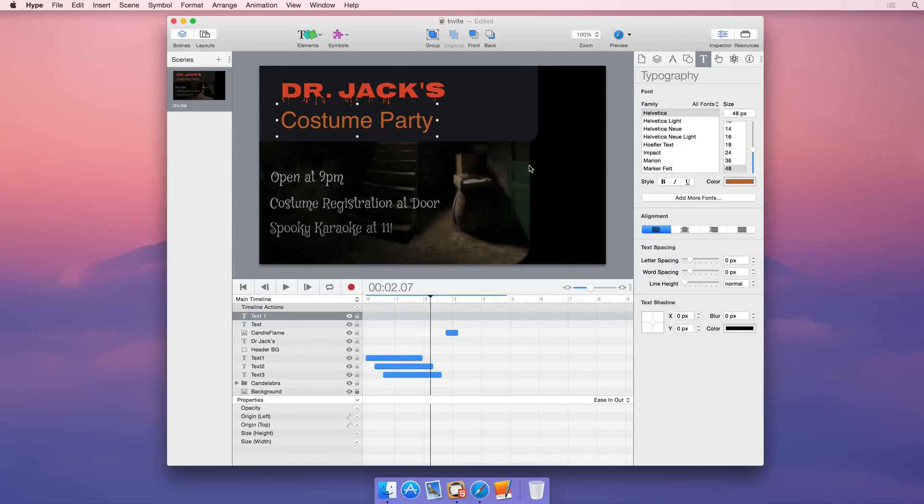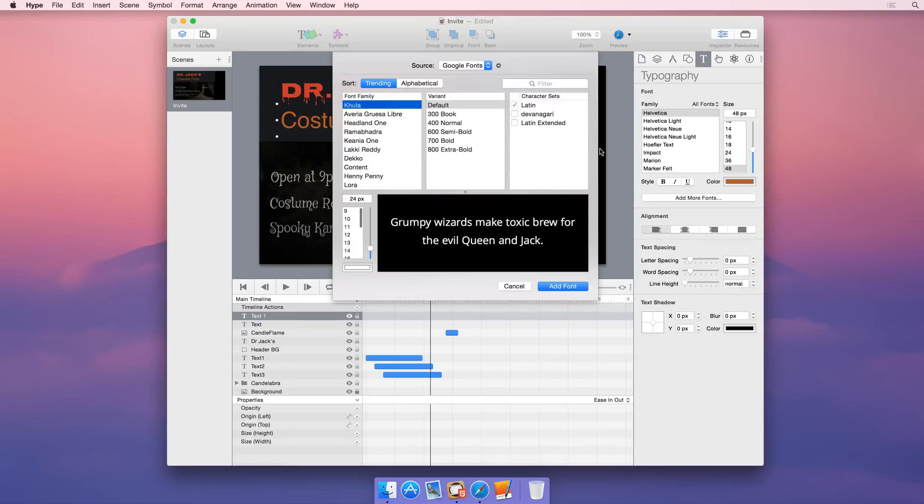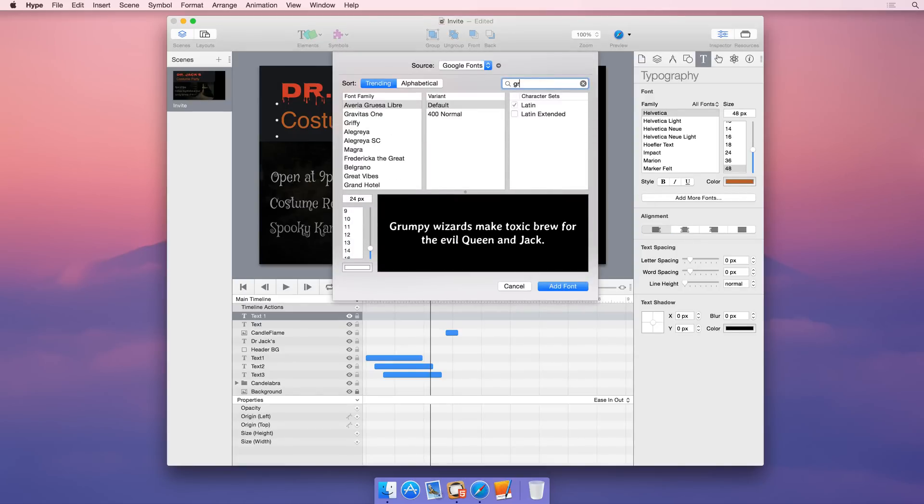In addition to standard web fonts, Hype allows you to add fonts from Google's vast font directory, and you can even add your own custom web fonts.